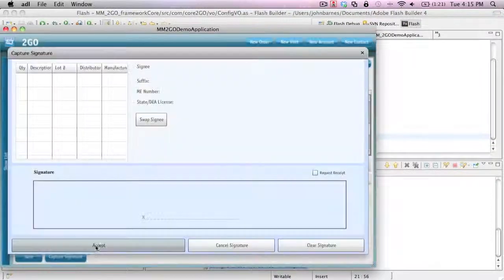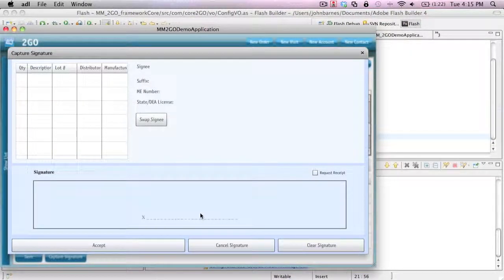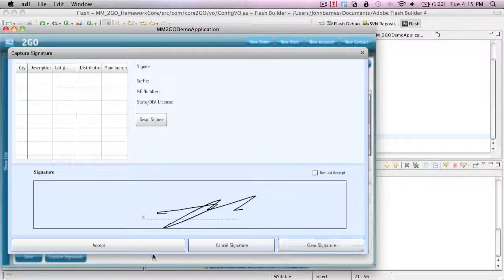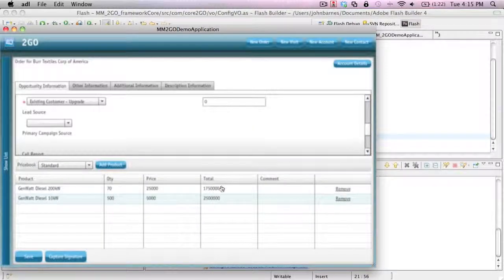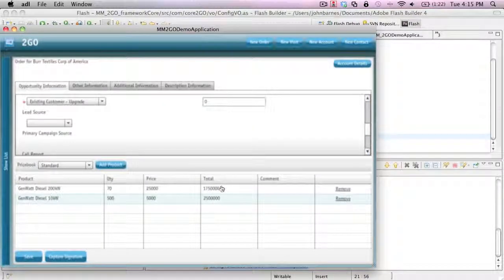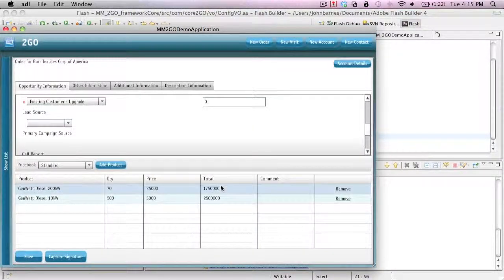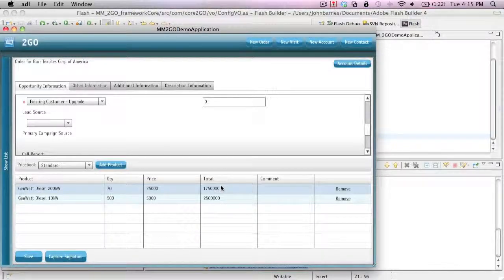And I can also do a signature capture. So I can go ahead and sign, accept my signature, and save that signature along with my order. That's just an example of the flexibility that's available now in our new TECO platform.